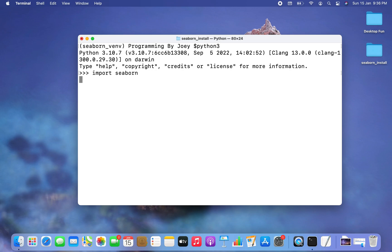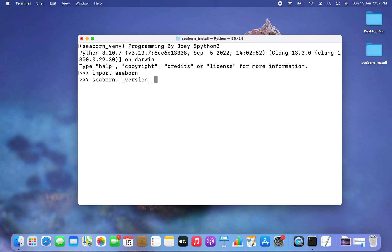If there is no error, that is another piece of evidence that the Seaborn library is successfully installed in this virtual environment. And there you go — no error. Now let's write the code to print the version: seaborn.__version__.